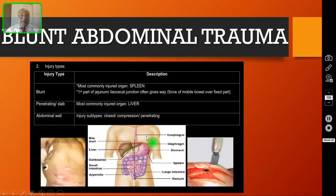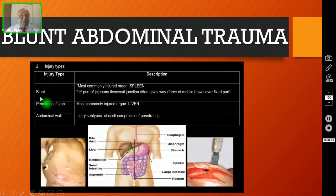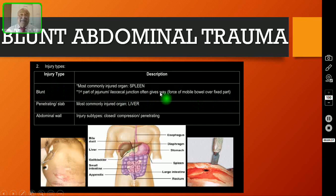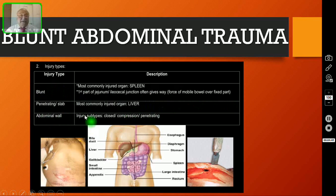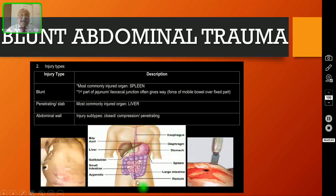For overall abdominal trauma, this could be a blunt injury — the most commonly injured organ in blunt injury is the spleen. The first part of the jejunum at the ileojejunal junction often gives way because of deceleration injury. Penetrating injury could be a stab injury or a missile injury — the most commonly injured organ in penetrating injury is the liver. Even the diaphragm may get injured in blunt injury abdomen because of sudden increase in intra-abdominal pressure.